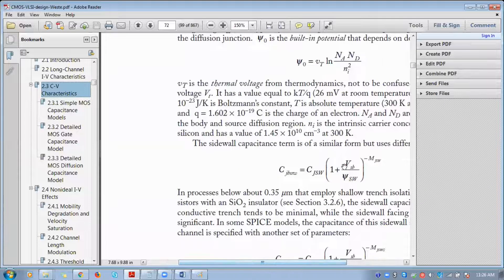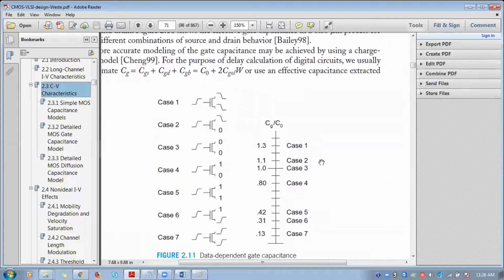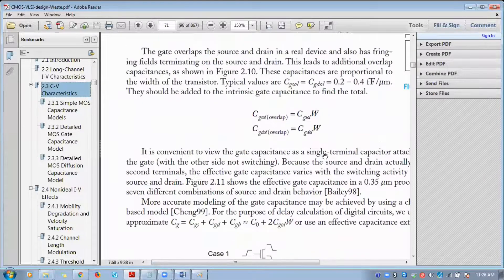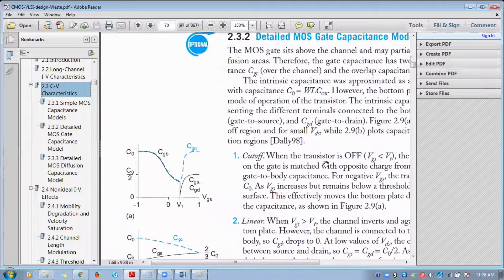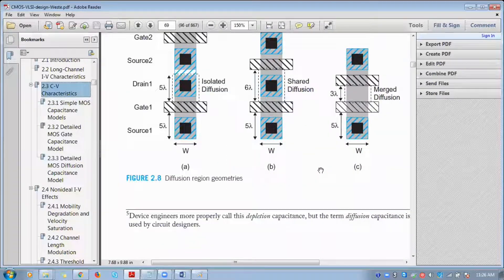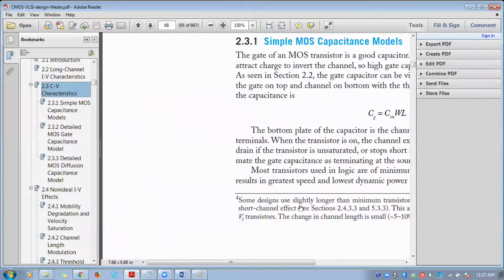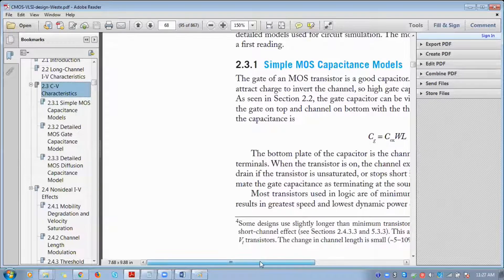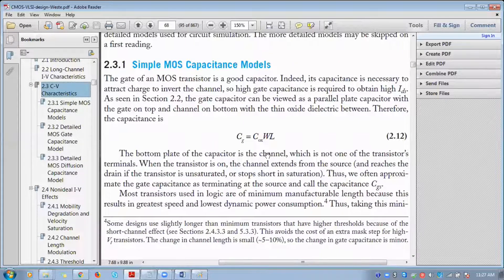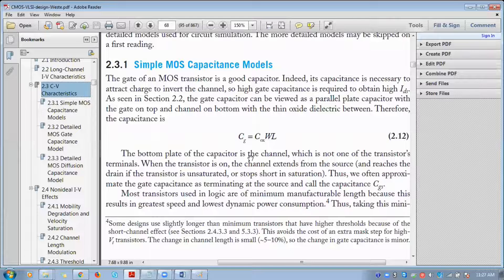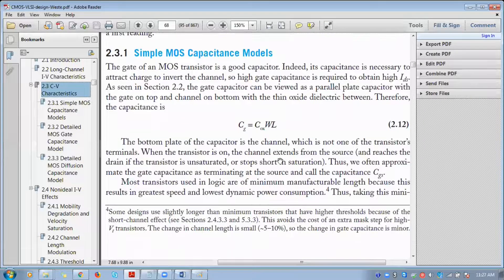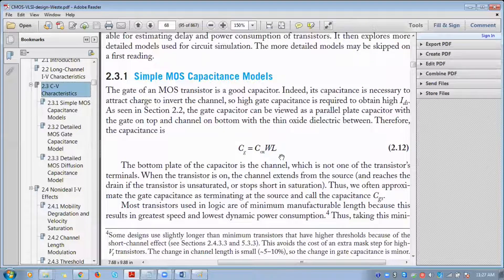Some capacitance effects negatively affect the working of the circuit. The negatively affecting capacitances are known as parasitic capacitances. Parasitic capacitance will negatively affect the normal working of your circuit. Initially we will be starting with a simple MOSFET model. This gate capacitance was discussed earlier while deriving the expression for output current.